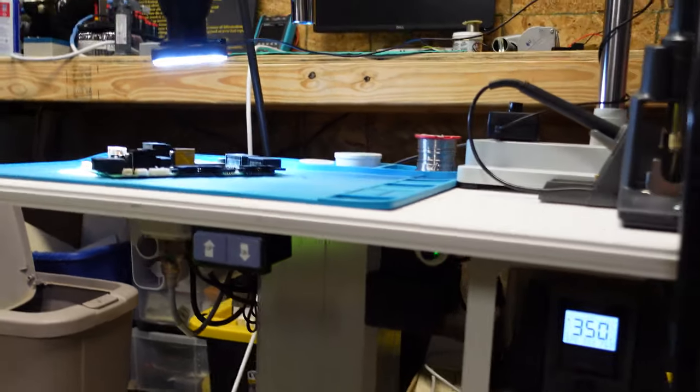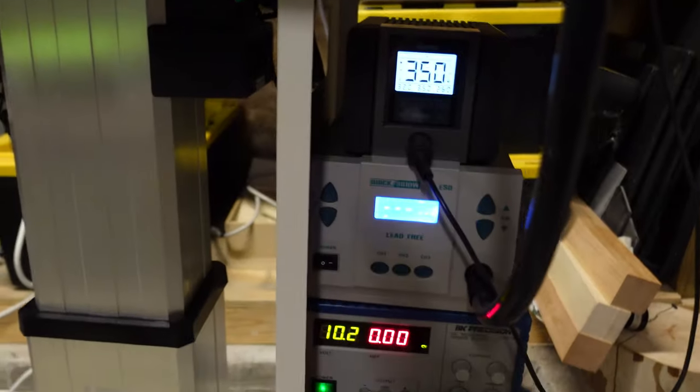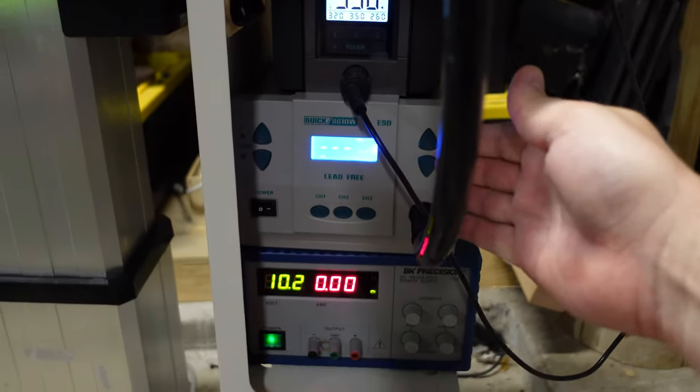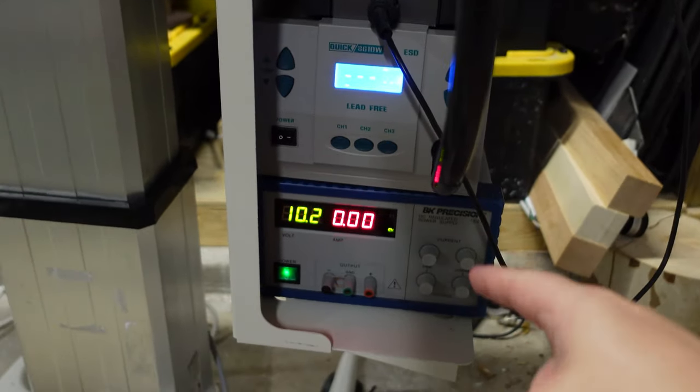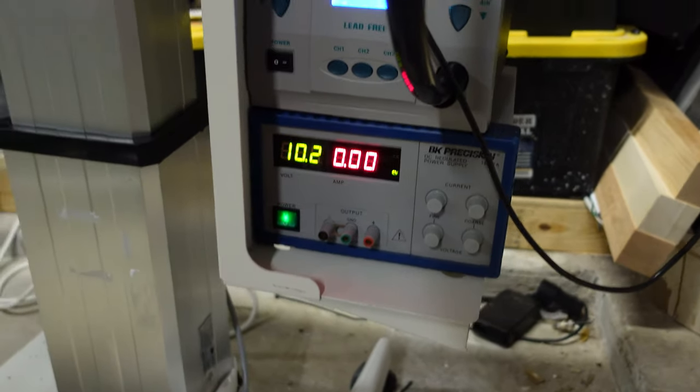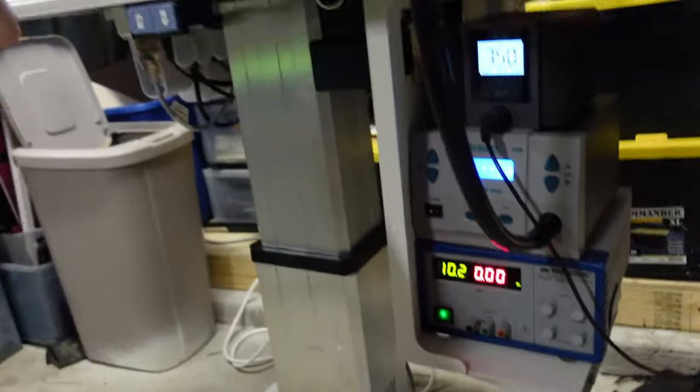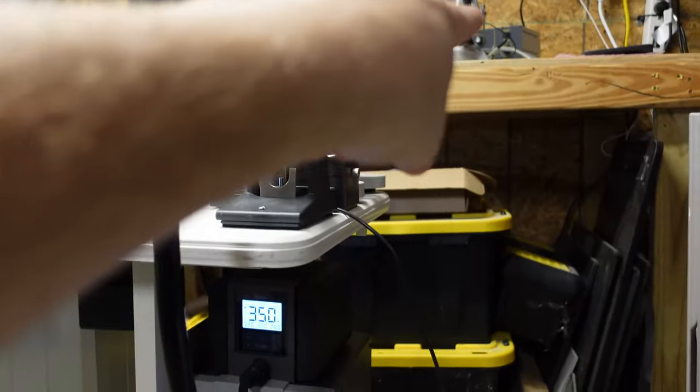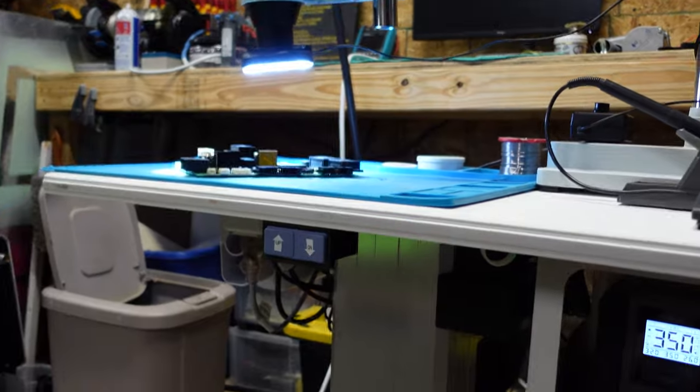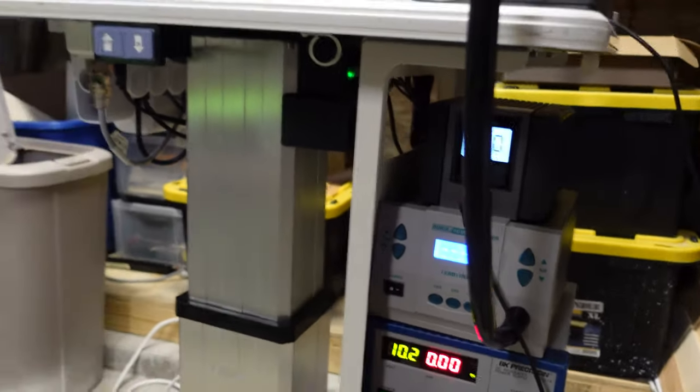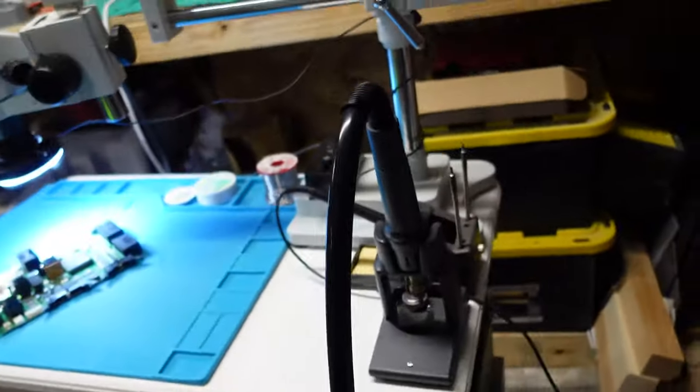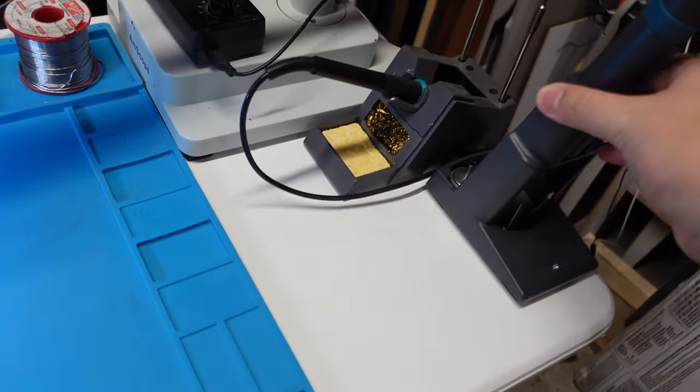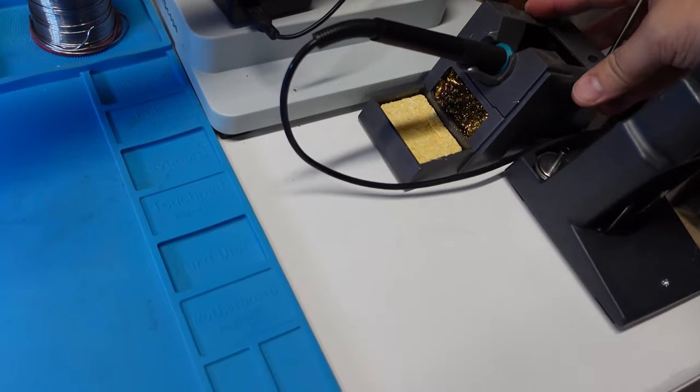But anyway, let's take a look at some of the other features. You can see here underneath I've got my soldering station, I've got my hot air station, and I actually have a DC regulated power supply mounted too. Because sometimes you want to hook up a board and test it out real quick, and that's way more convenient than wheeling this over to a workbench and hooking up to a DC power supply there. Plus I had the real estate, why not.